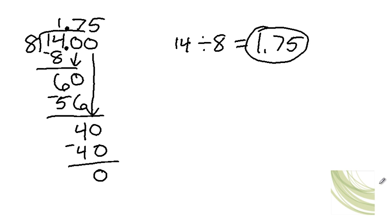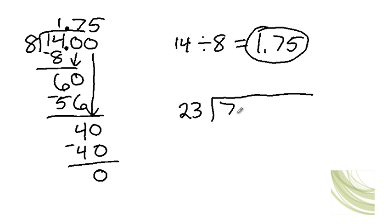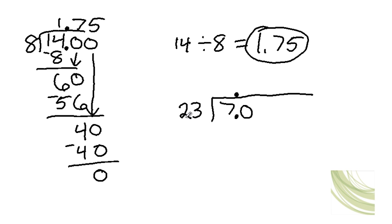Okay, sometimes you need to use a zero as a placeholder when you're doing one of these problems. So for example, let's say we have 7 divided by 23. Okay, does 23 go into 7? No, it doesn't. So we have to add a decimal and bring that up to the quotient. And you're going to add a zero here.